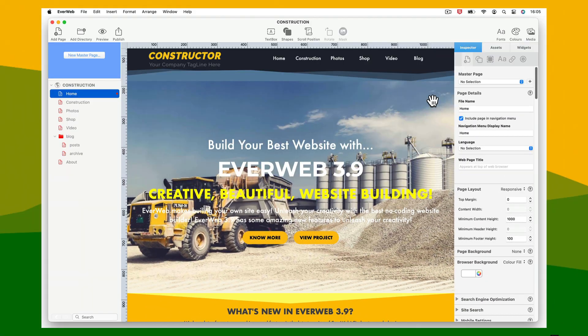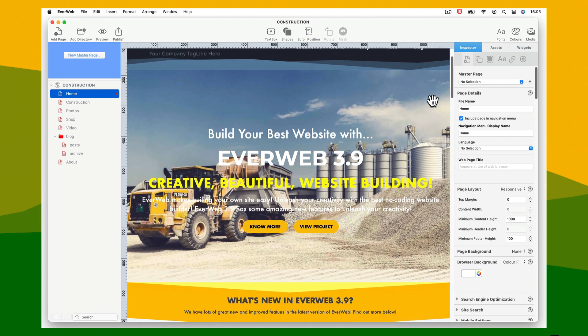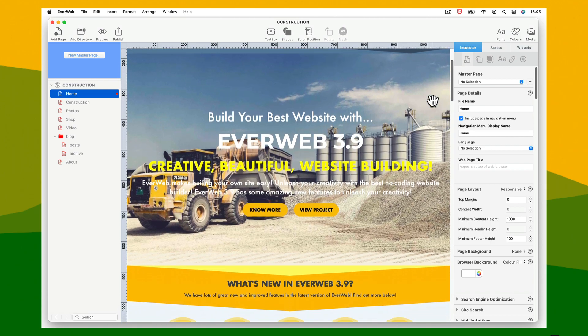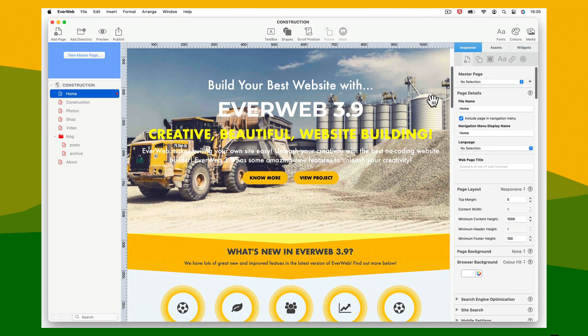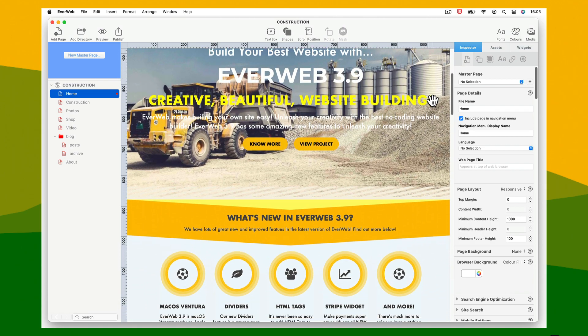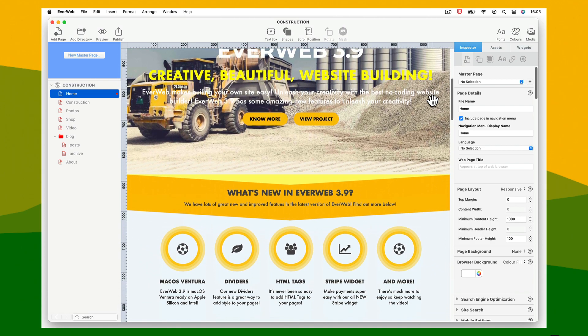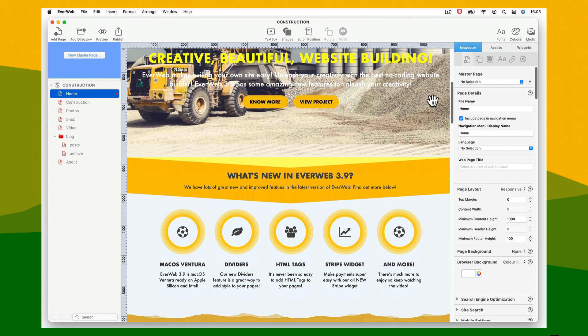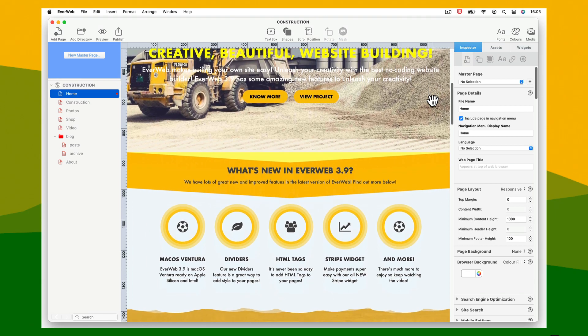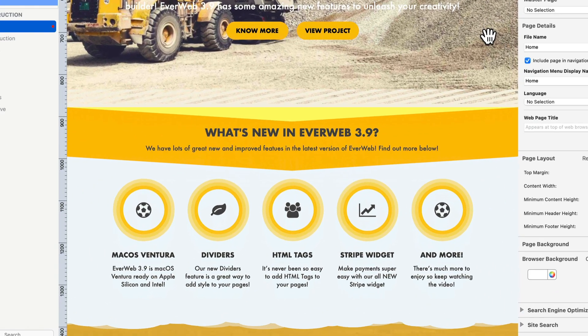EvWeb's new dividers feature lets you add fantastic effects between the top and bottom of objects, including the responsive row widget, using scalable vector graphic files.